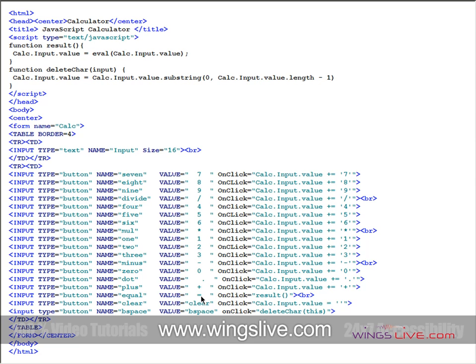Similarly, when we click the backspace button, it calls the user-defined function delete care. It deletes the single character of the text box value by using a substring method.